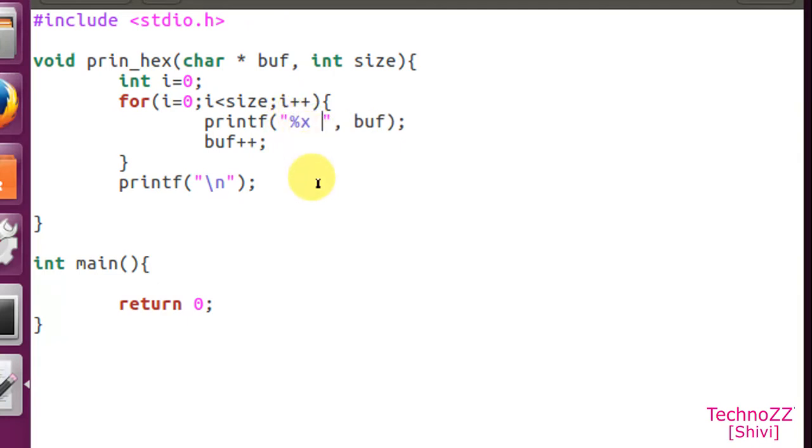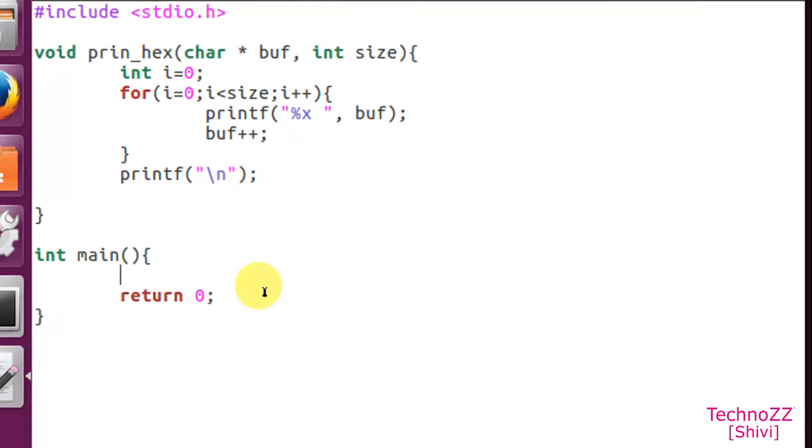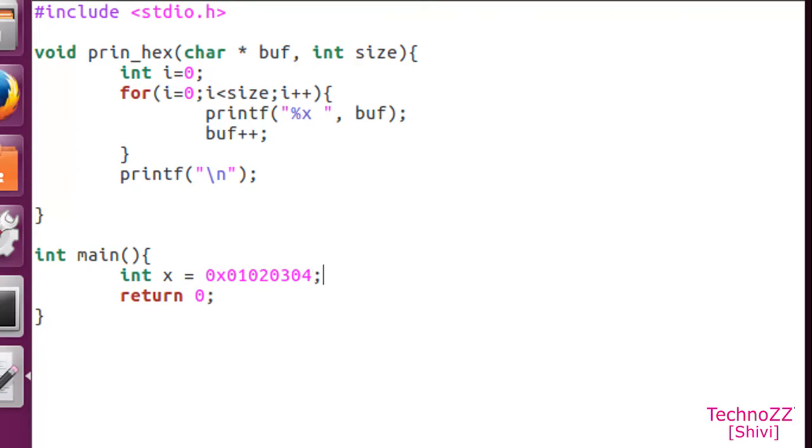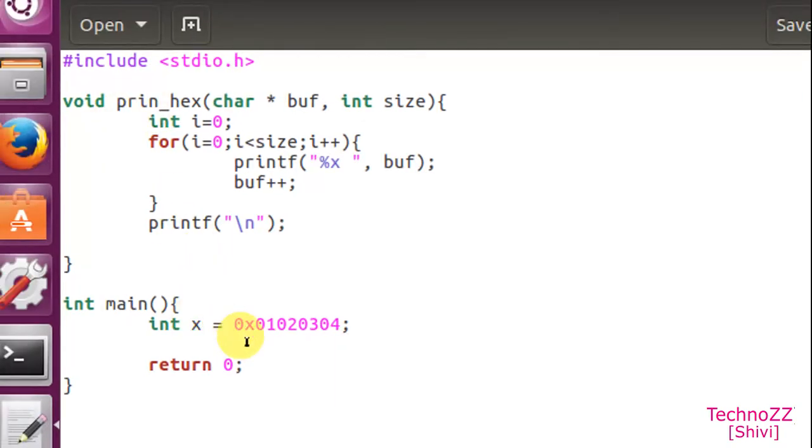Now let's say we have to print an integer value. We'll take a simple example: int let's say x equal to and we will assign x value to it so that it will be convenient for us to see the output. 0x01020304 - these are the values stored in it. Then we will call our print_hex function here.